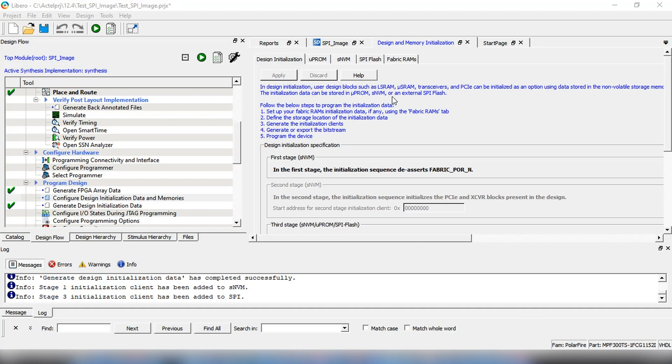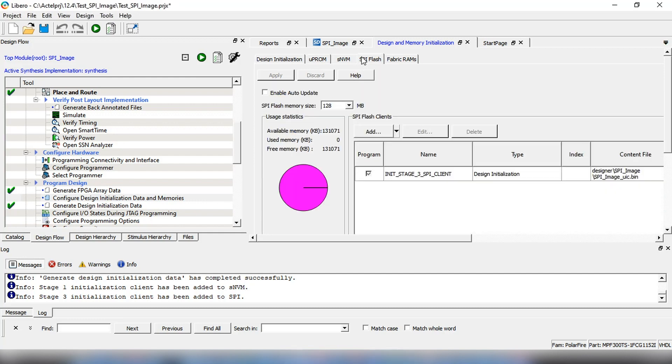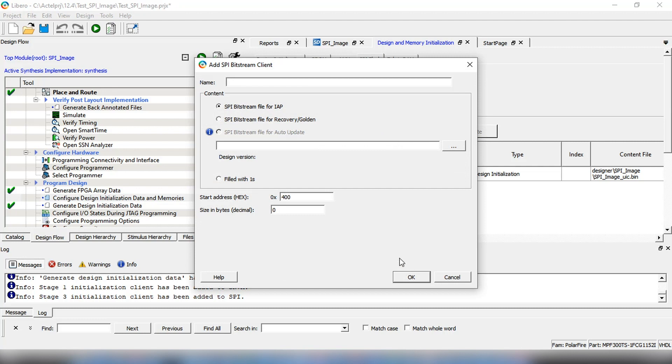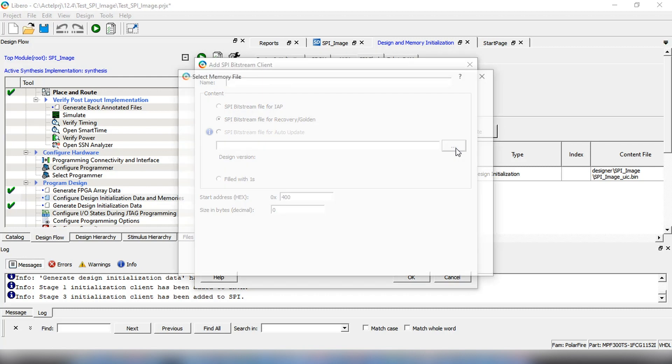Now, let's go back to the SPI flash tab. Click on Add and select Add SPI Bitstream Client. First, we'll add a recovery or golden image that will be chosen from a previously generated Bitstream.